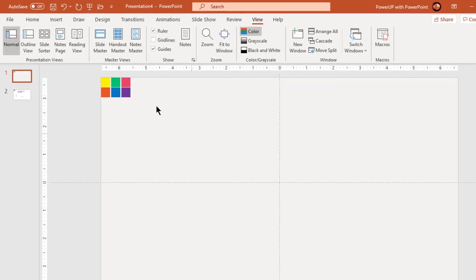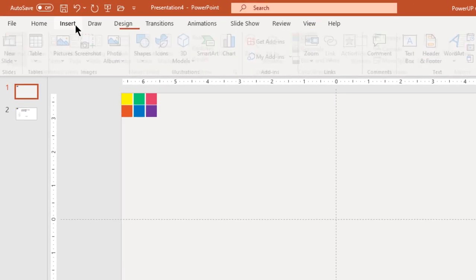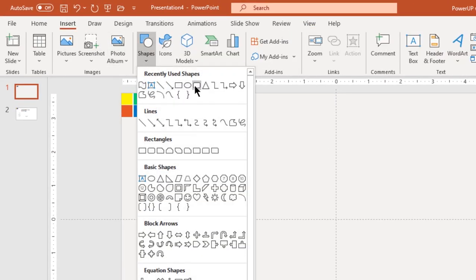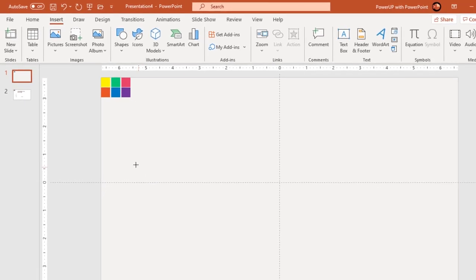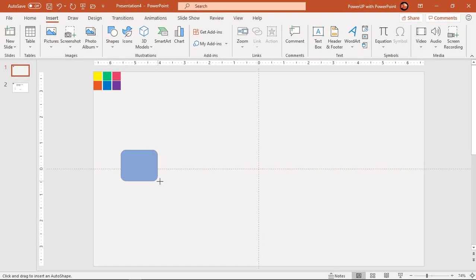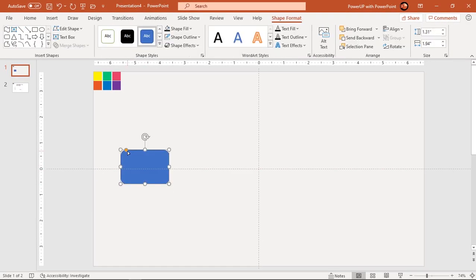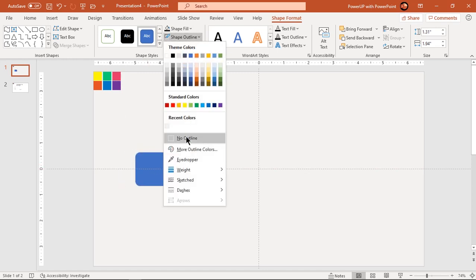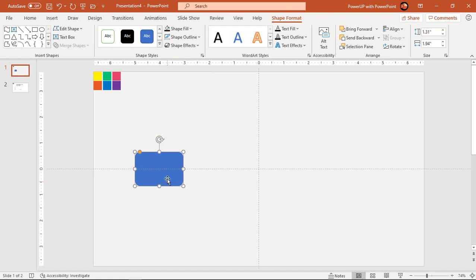Go to insert tab and draw rounded rectangle shape. Adjust its roundness and align it centrally to horizontal guide. Make it no outline and format it with two-step linear gradient.